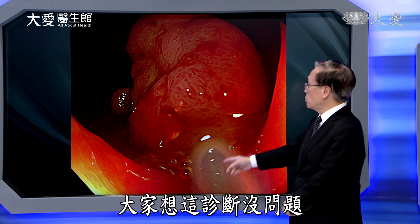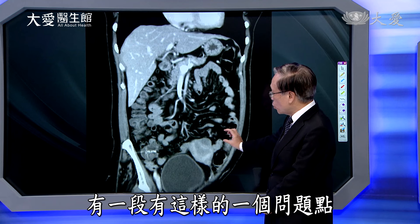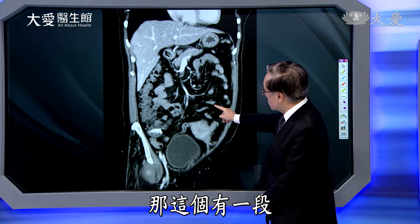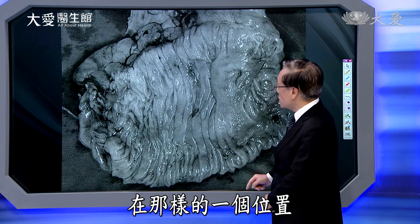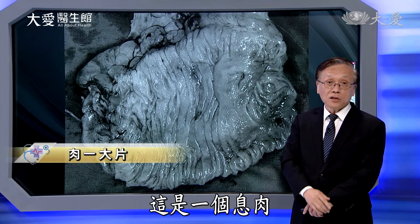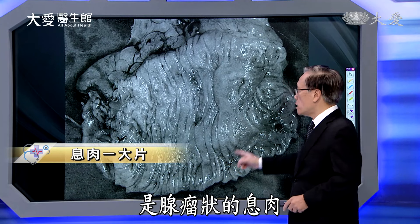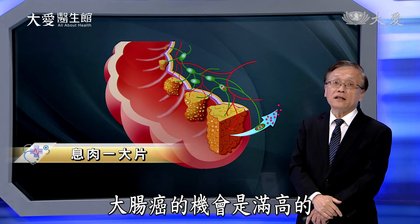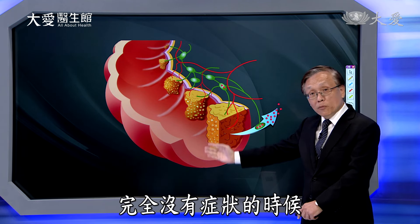这有什么症状？没有症状，这是做检查发现的。所以大肠镜的检查其实是非常非常重要的，因为大肠癌发生的比例高，而且从息肉演变成大肠癌的时间是很长的。所以早点发现、早点切除，这个问题就解决了。这不是大肠癌，这是一个息肉，但是是腺样状息肉，未来变成大肠癌的机会是蛮高的。所以早期发现、完全没有症状的时候就做切除，非常重要。